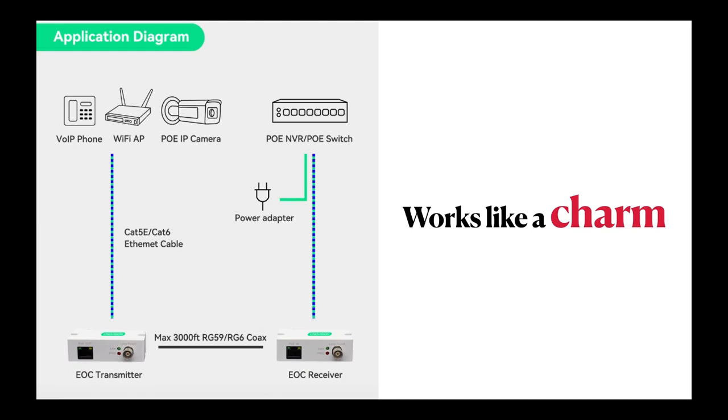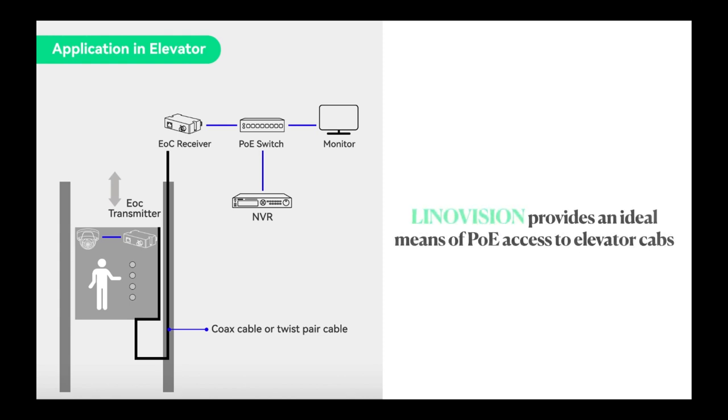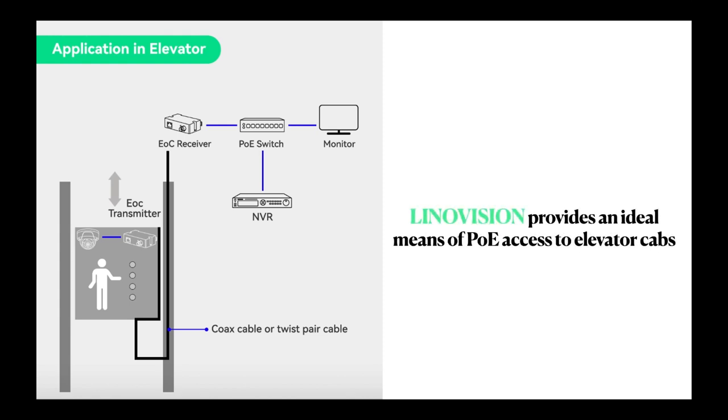In addition, because coax will coil and bend properly, unlike Cat5e cables, Linovision provides an ideal means of PoE access to elevator cabs.